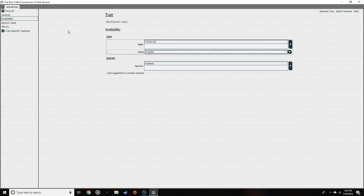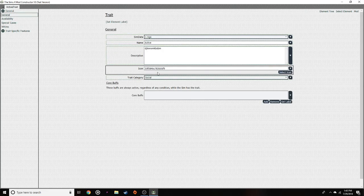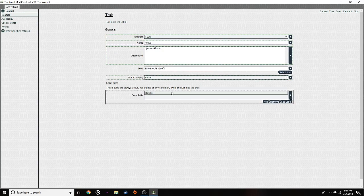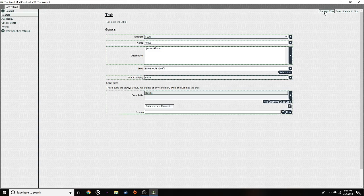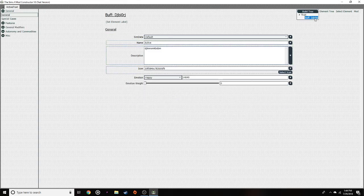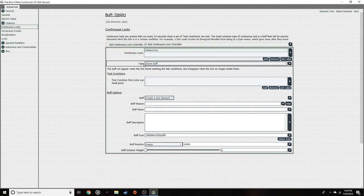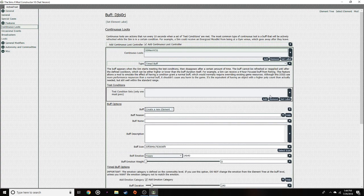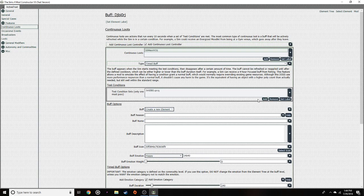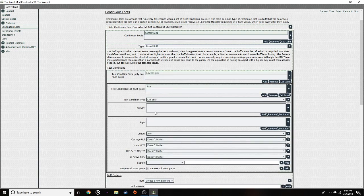Let me show you the important things you need to notice while doing this. Go ahead and click build tree — pretty much have that done. Under general, put in your description and your icon. Then add one of these — I'm just doing a placeholder since I don't really want to fully build out this trait. Go on to continuous loot and add continuous loot.